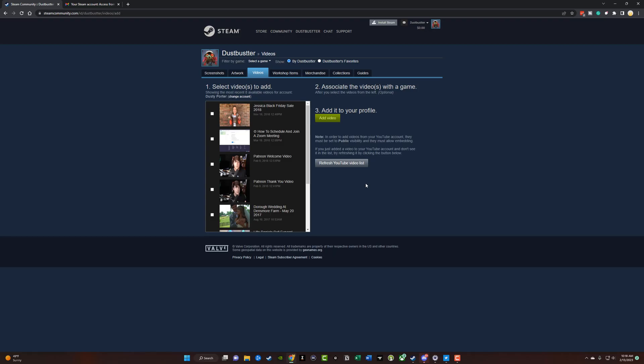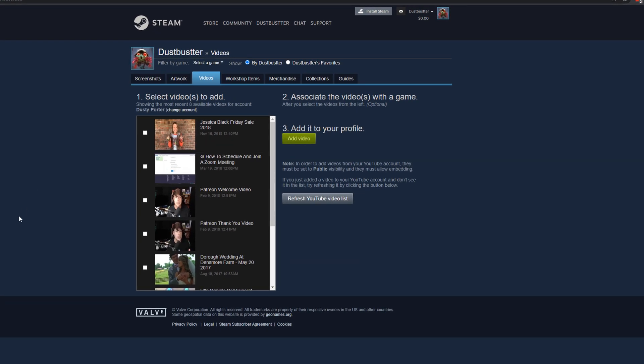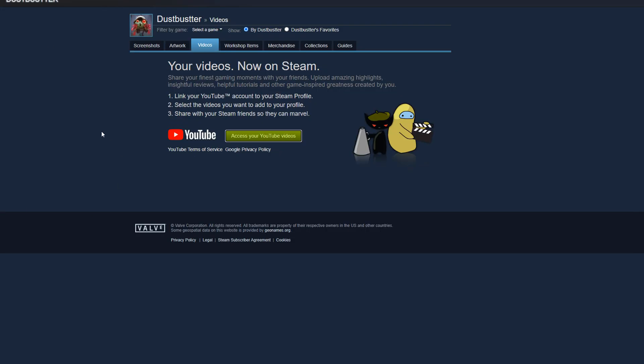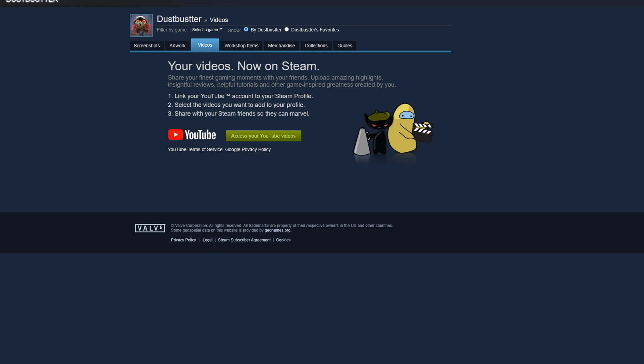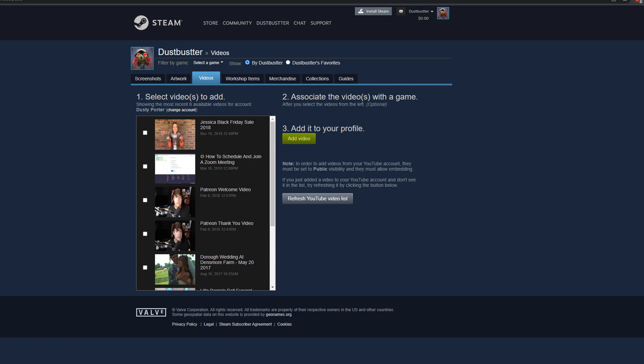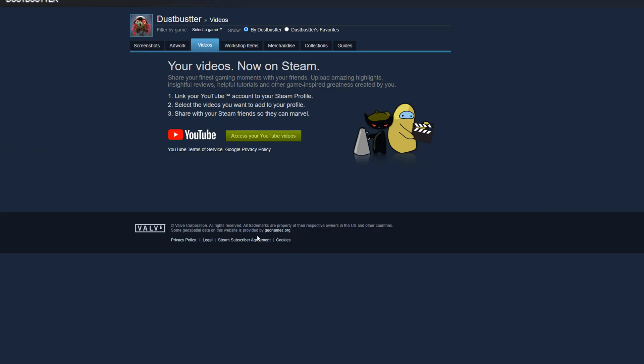All right. And once you have linked your YouTube account to your Steam profile, what I actually had to do is go back over to Steam here. I actually had to right click the button here and go to copy page URL and open up a new browser tab in Google Chrome and do it there because there was some error. So just go ahead and link your YouTube account and you should be good to go.